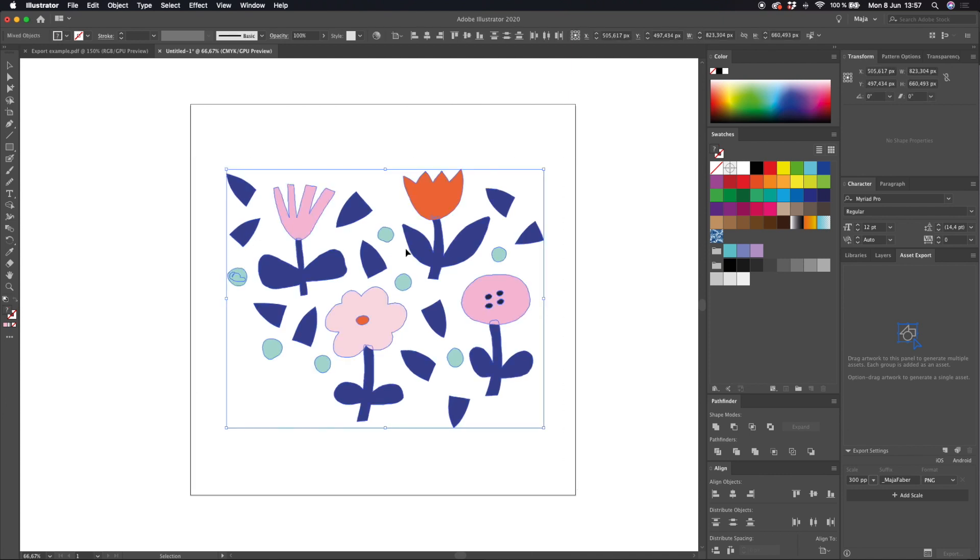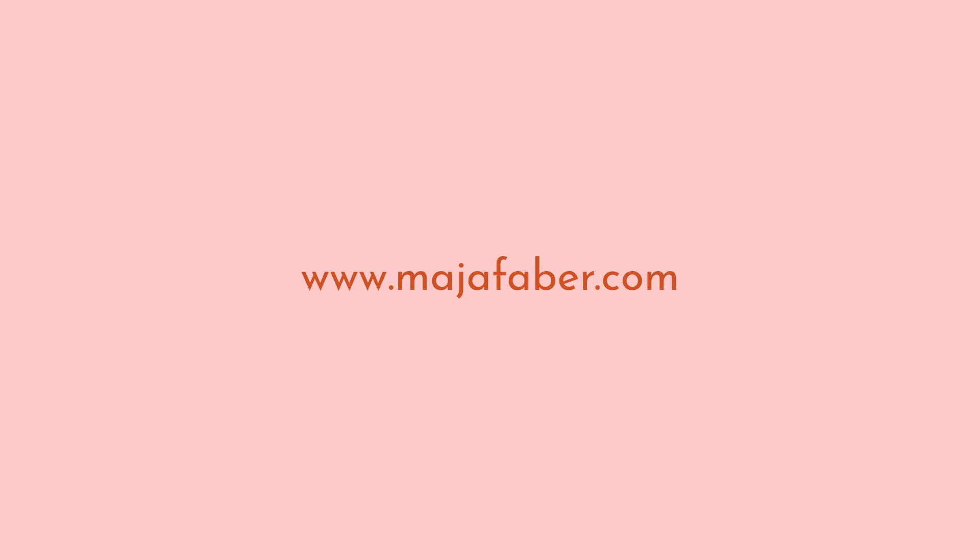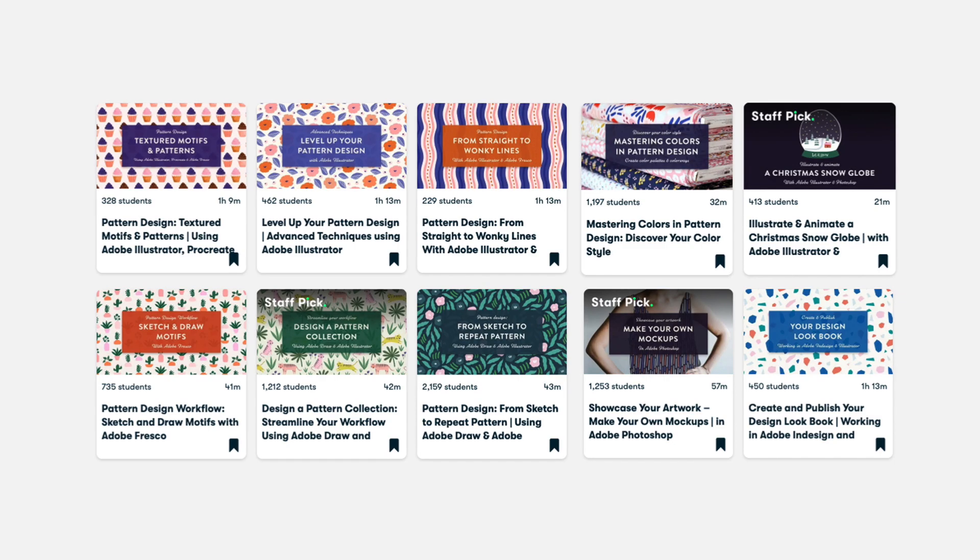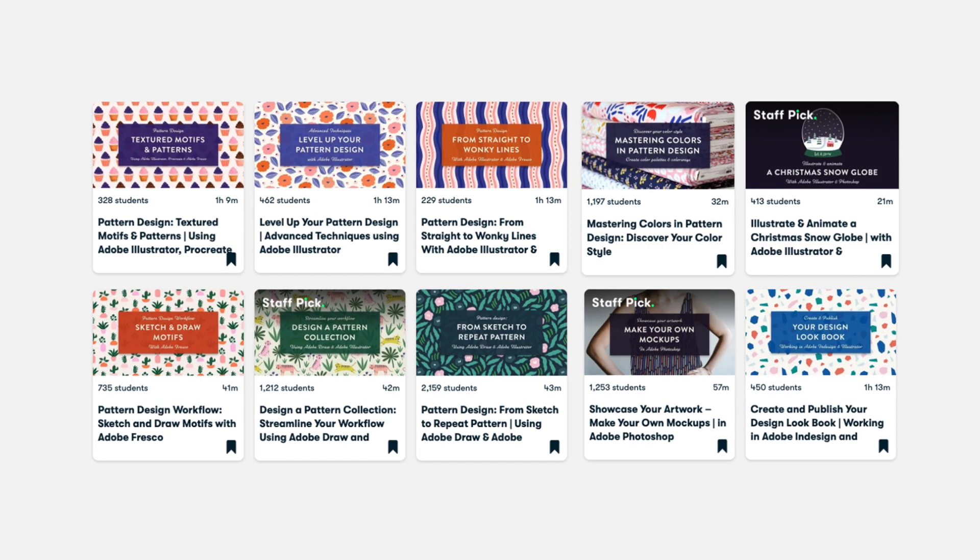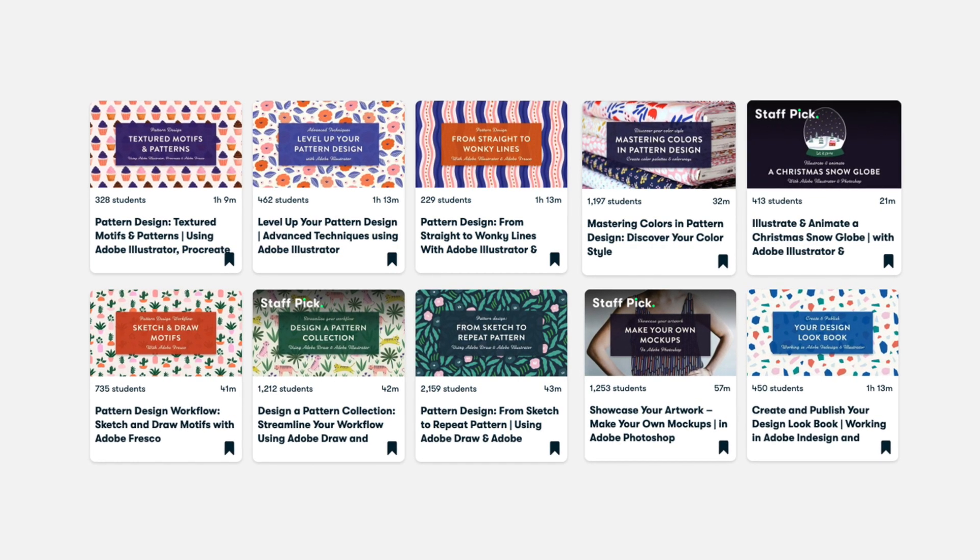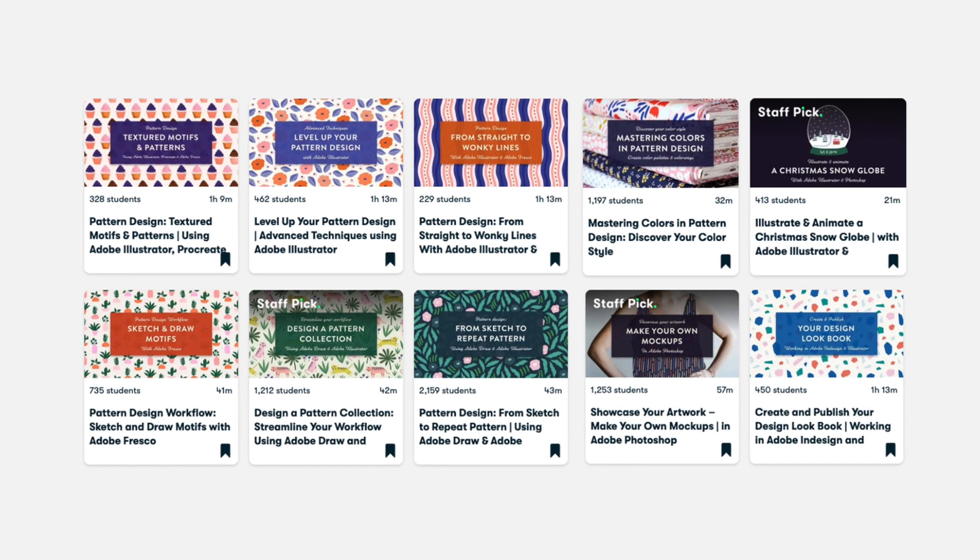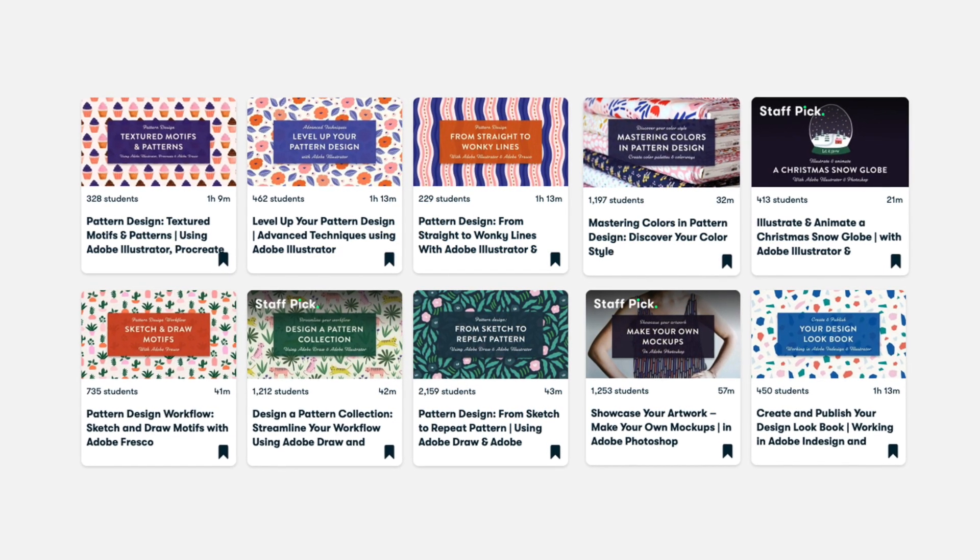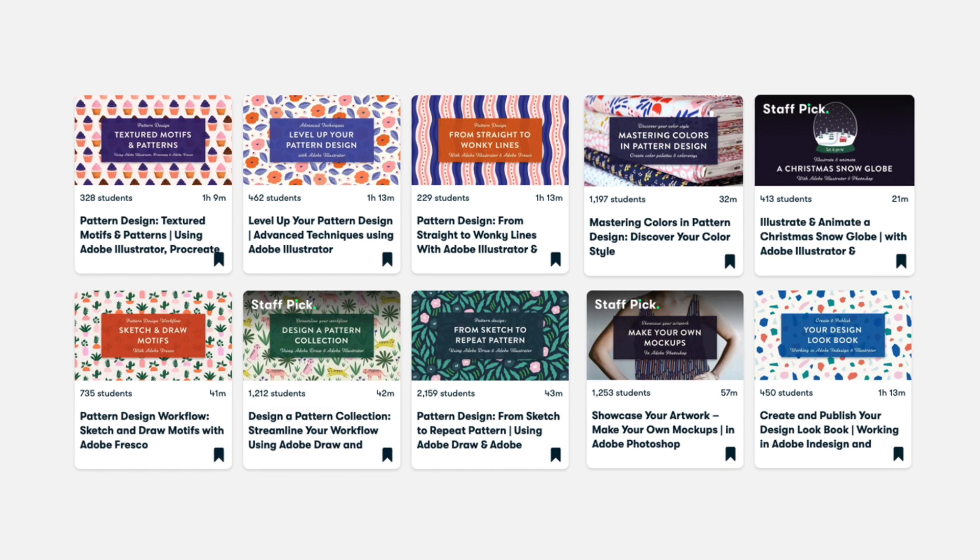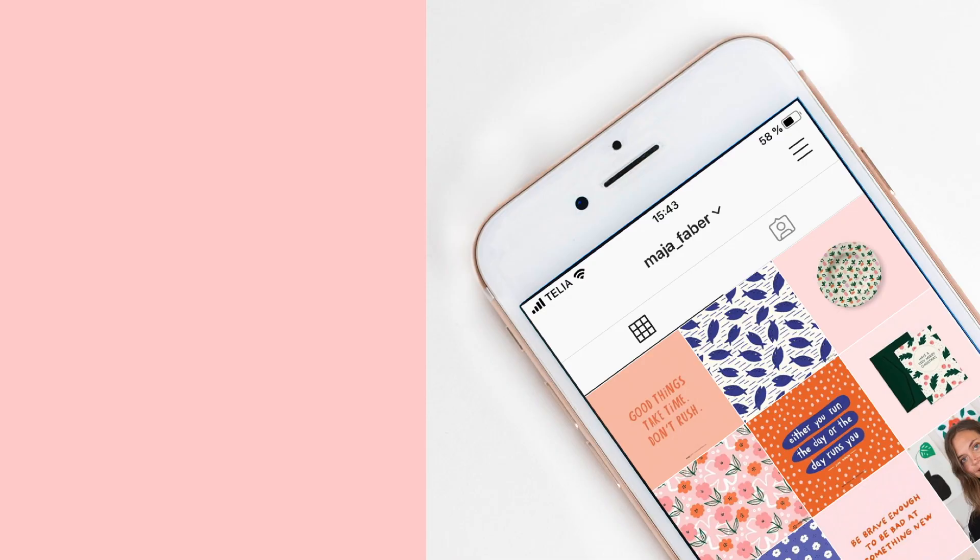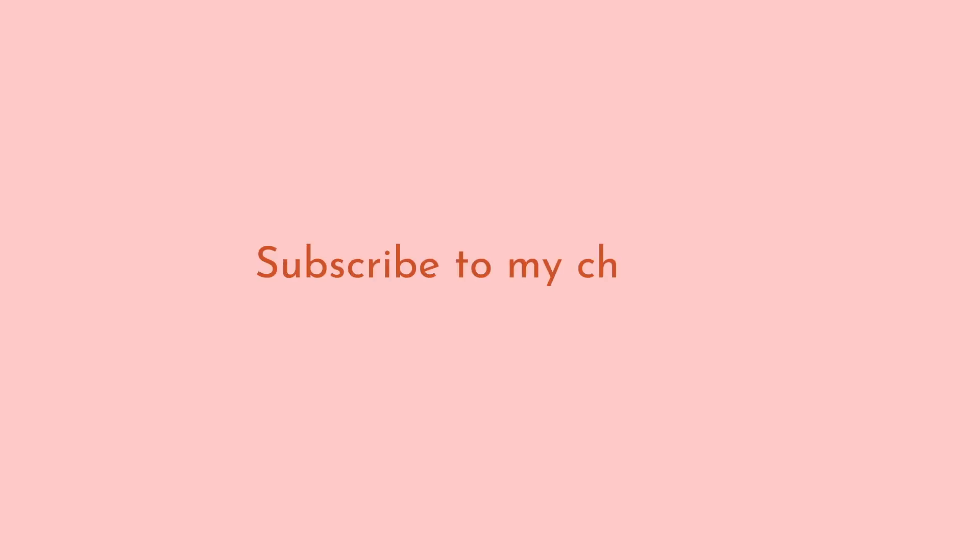And that's all for this tutorial thank you so much for watching. If you want to learn more from me check out my Skillshare classes there's a link here below the video to all of my classes. If you're not a member on Skillshare yet you will get two months of free premium membership by clicking the link below. You can also head over to Instagram to say hello at Maja Faber and if you like this video hit subscribe to my YouTube channel to make sure that you don't miss out on my future tutorials.